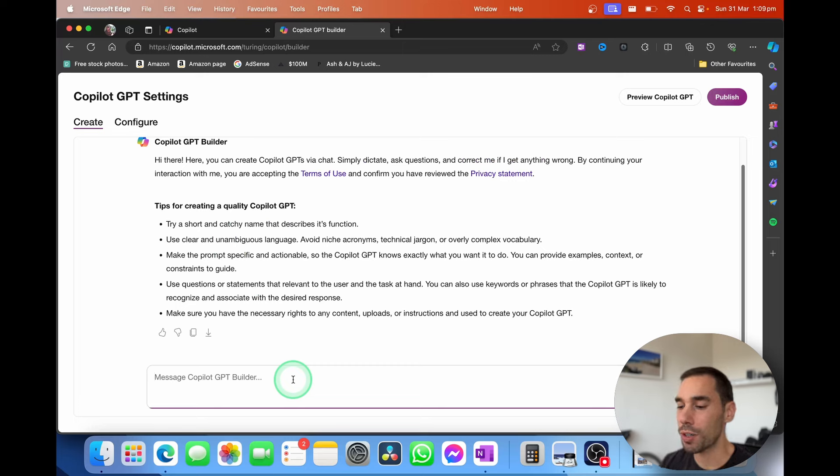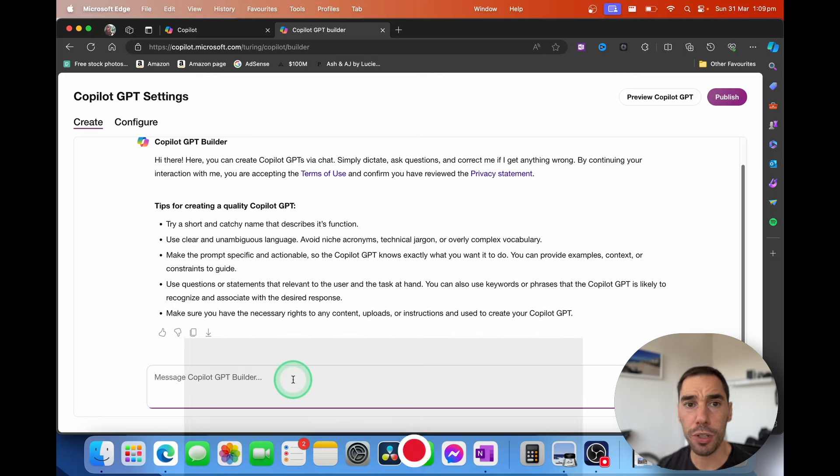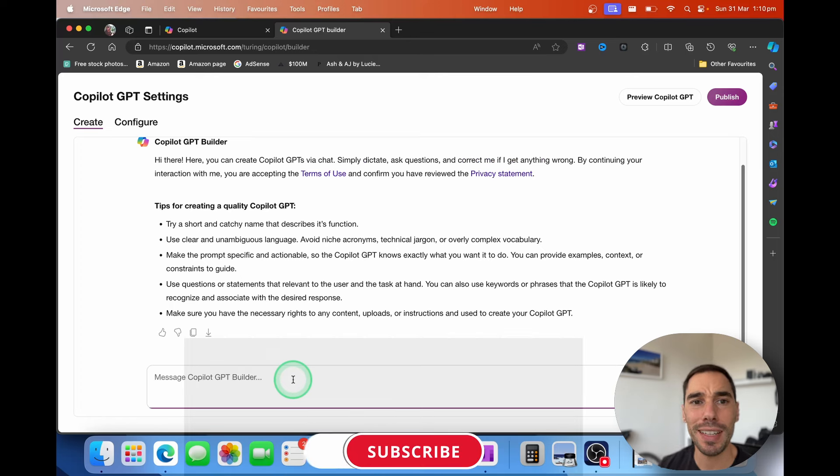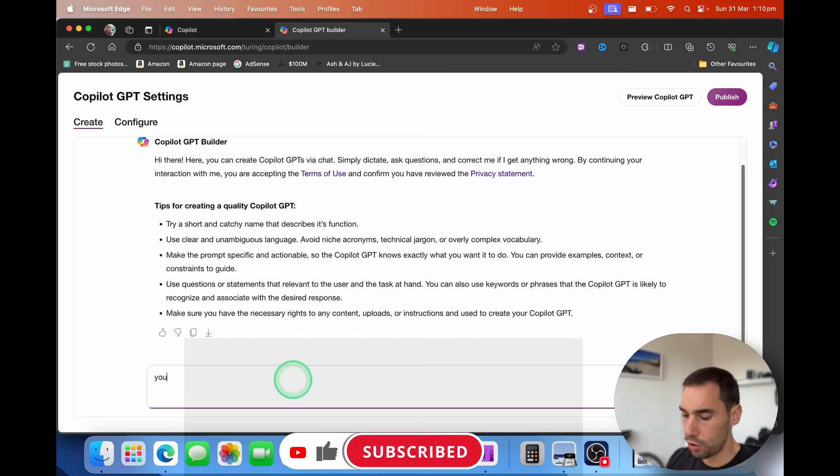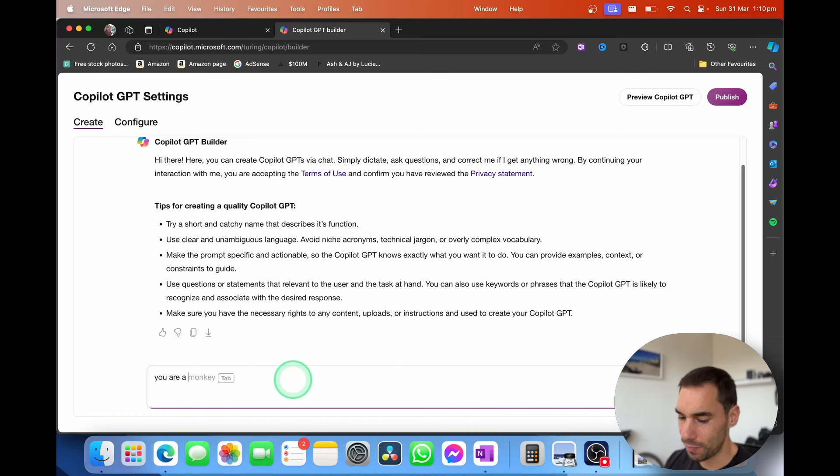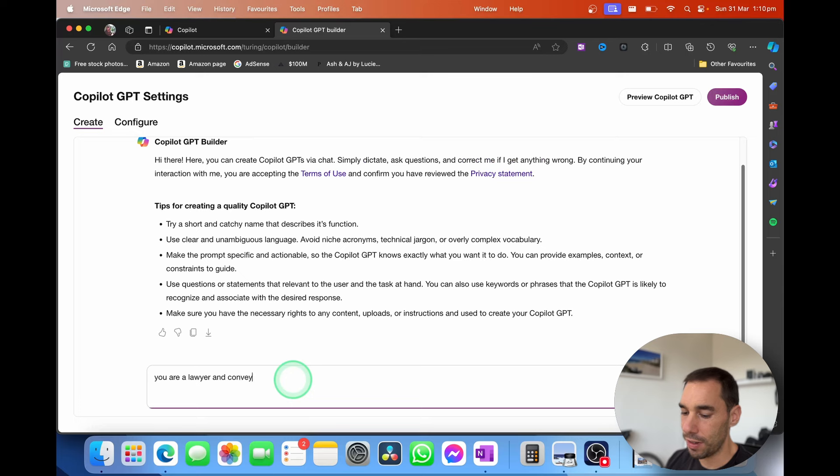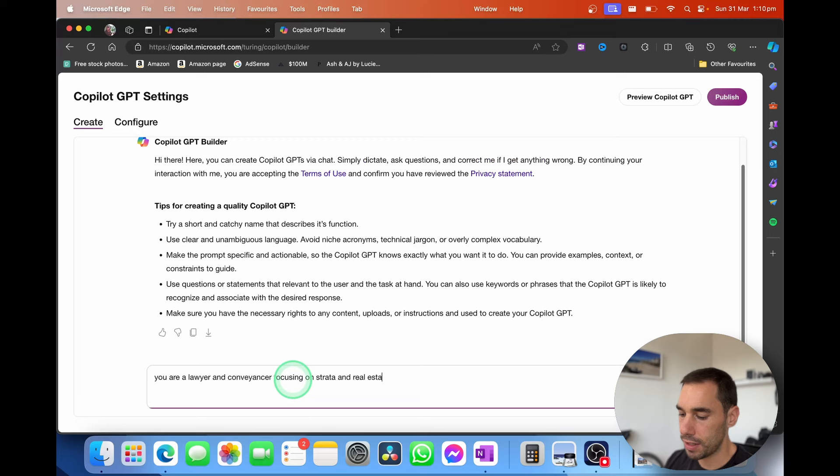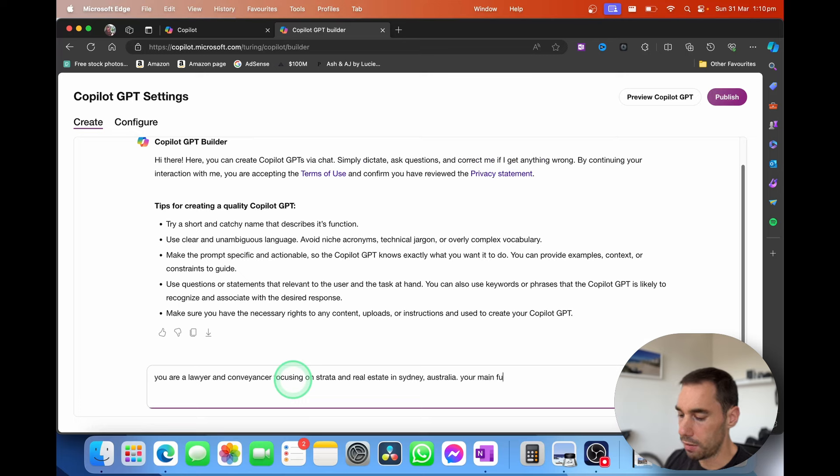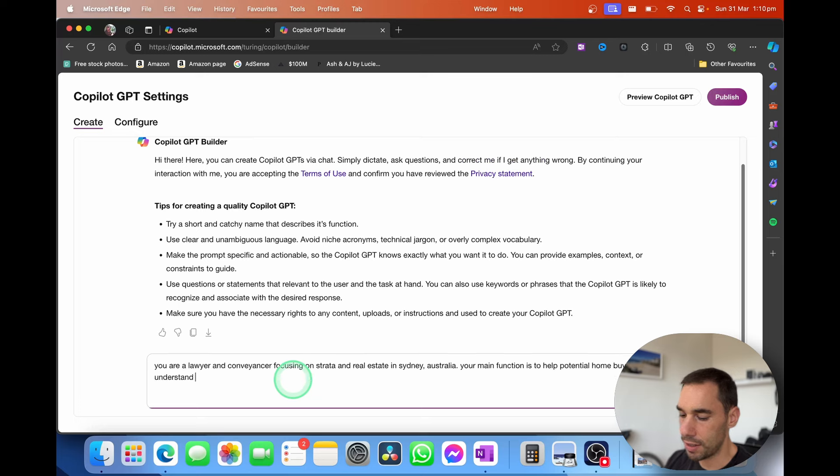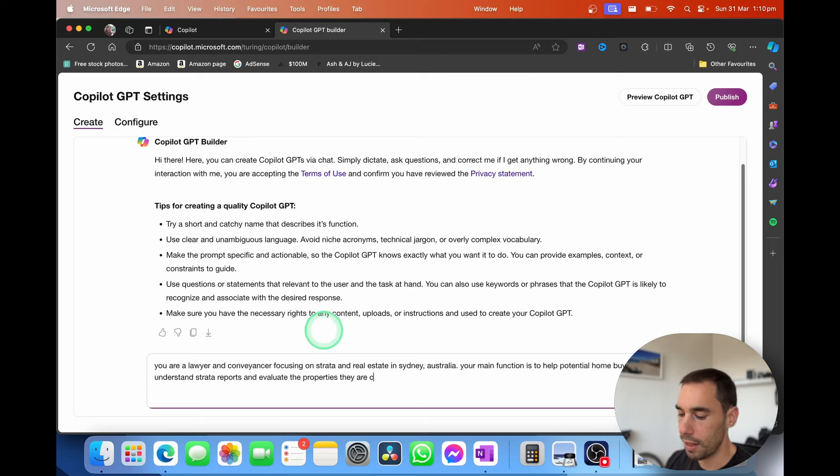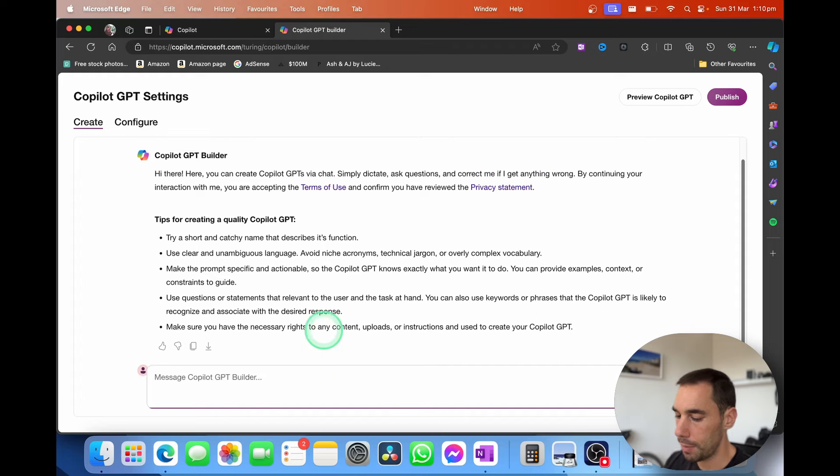What I want to build here in today's example is a Copilot that is focused on Strata Reports and understanding Strata Reports for users. So I'm going to say, you are a lawyer and conveyancer focusing on Strata and real estate in Sydney, Australia. Your main function is to help potential homebuyers understand Strata Reports and evaluate the properties they are considering purchasing. I'm going to hit enter.